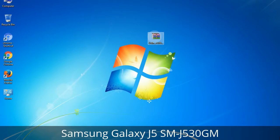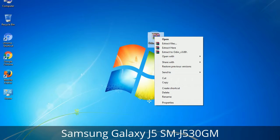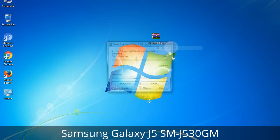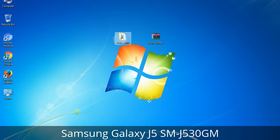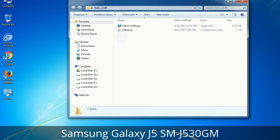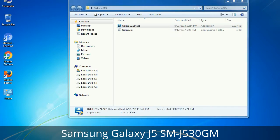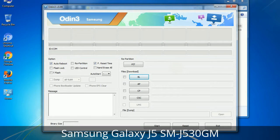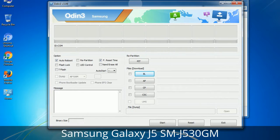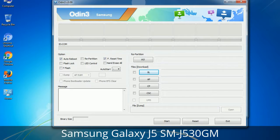Understanding Odin options — you will get the following files: Odin3 version.exe. Right-click on Odin3 version.exe and run it as administrator to start Odin. First, let's see what the checkbox options do. Auto Reboot: this option, when checked, reboots the system automatically after flashing is done.